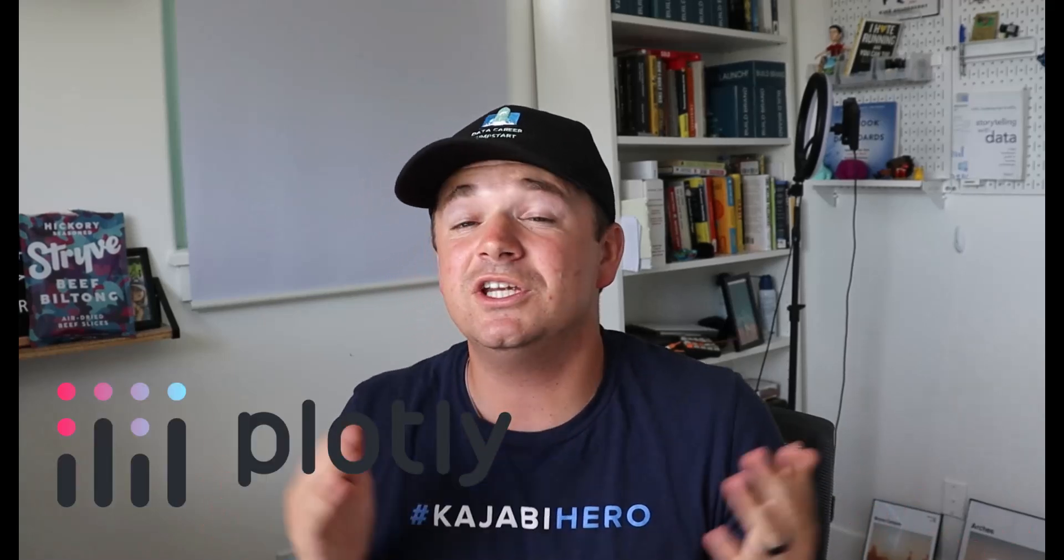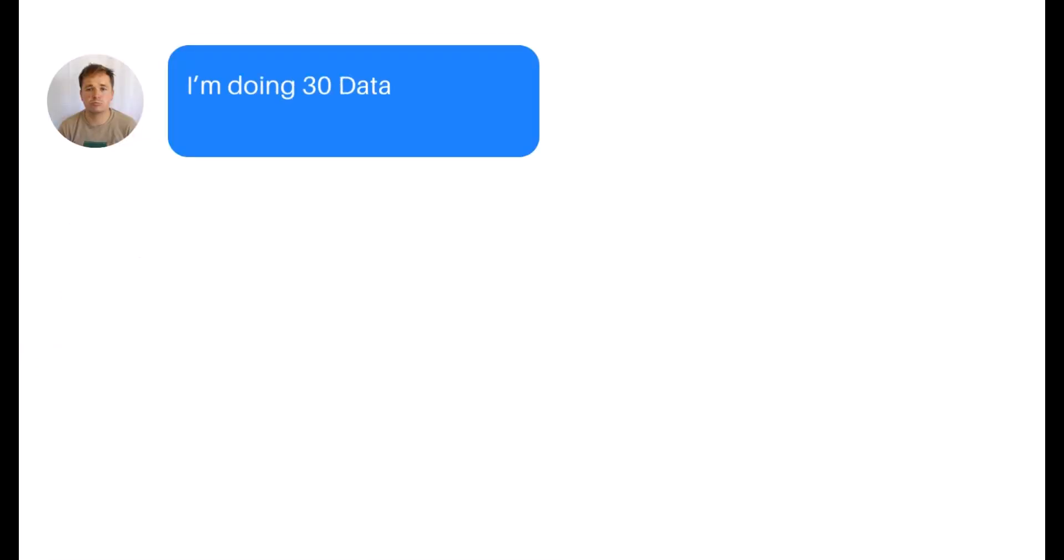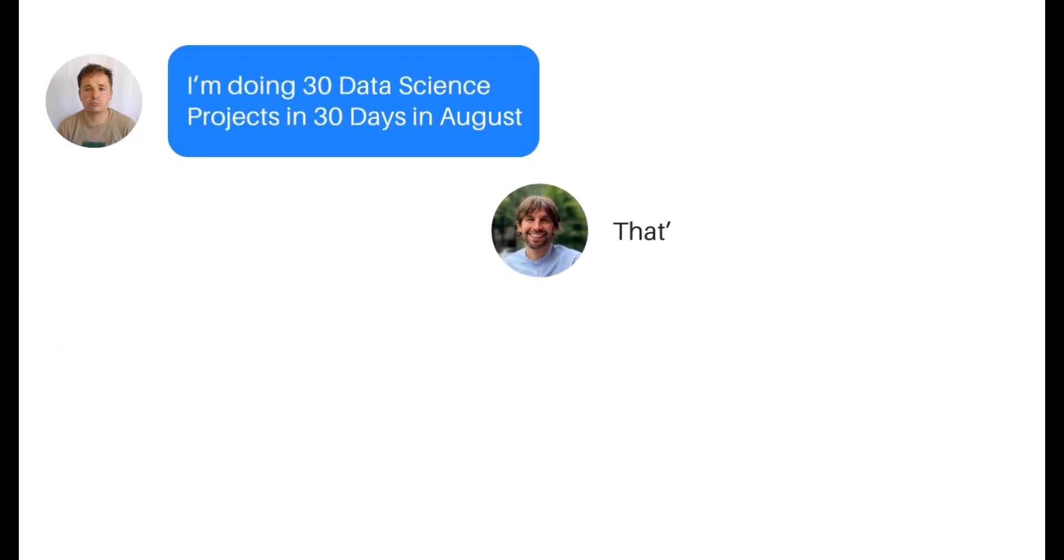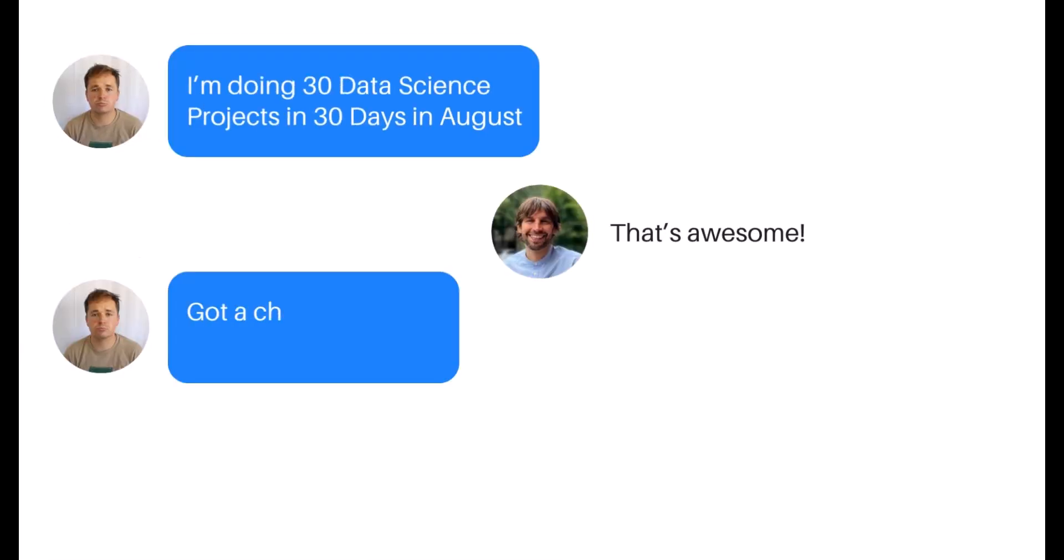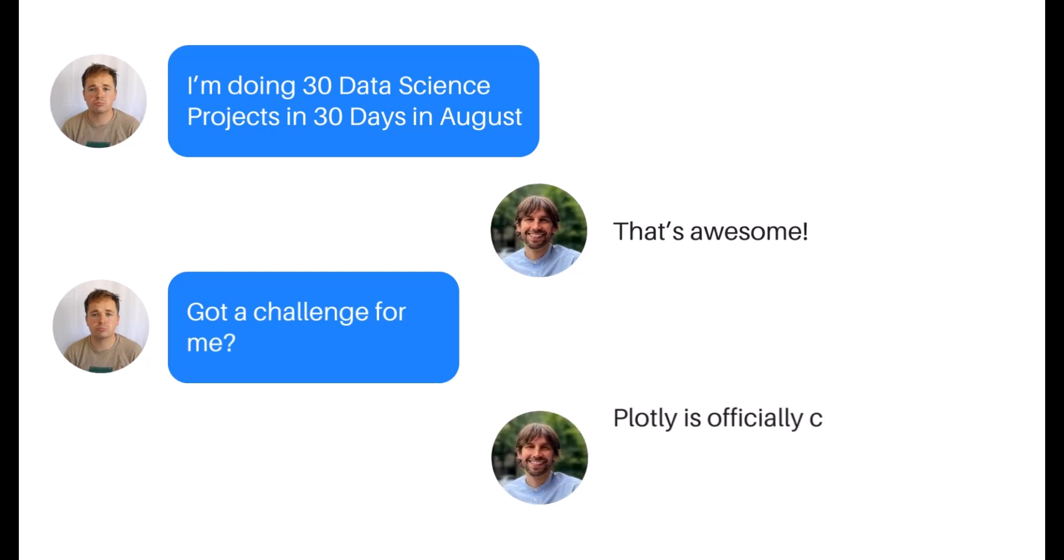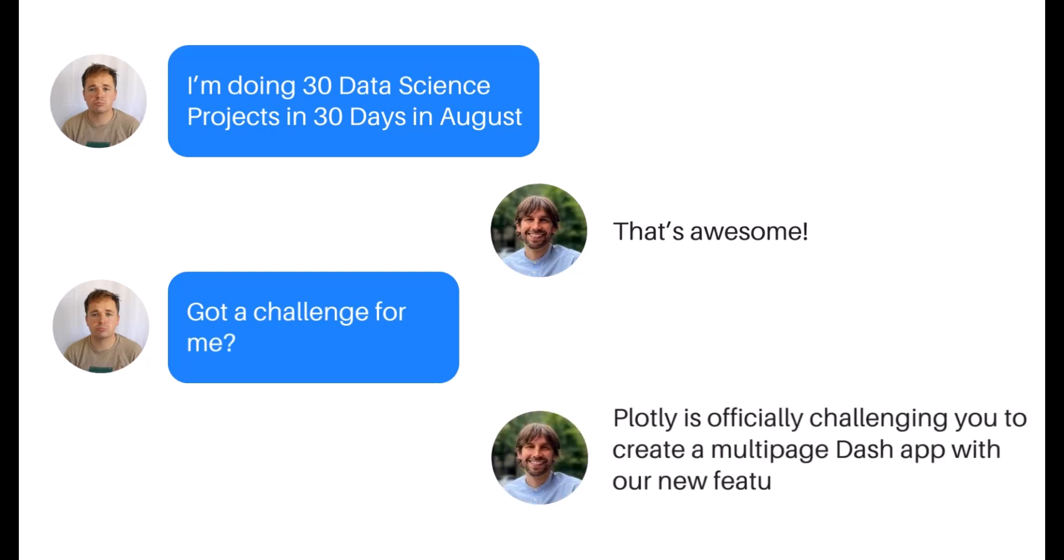For day one, I actually got challenged by one of my favorite data companies, Plotly. And if you didn't know, I'm a data science consultant, and for a lot of my consulting jobs I use Plotly's products quite a bit. So it's near and dear to my heart. I reached out to Adam Schroeder, who is the community manager at Plotly, and we had a conversation. I sent him a message explaining what I was doing and asked if he had a challenge for me, and a challenge he gave me.